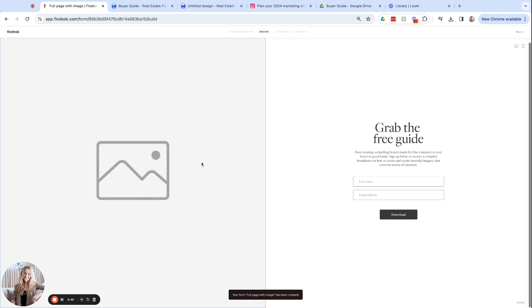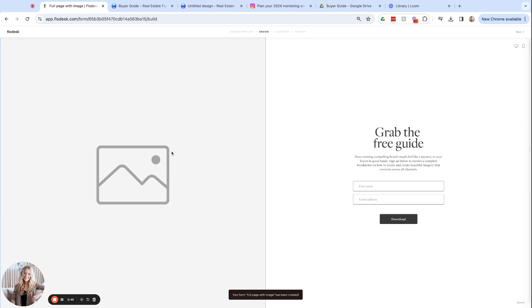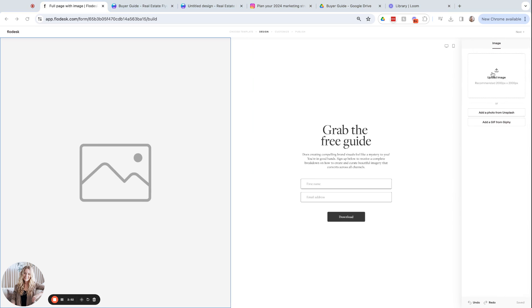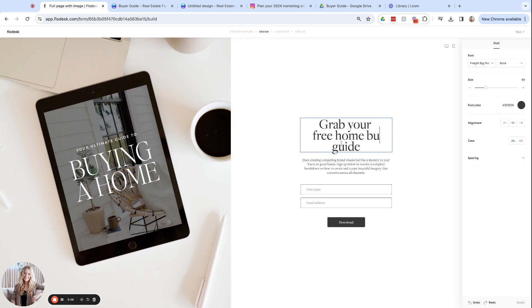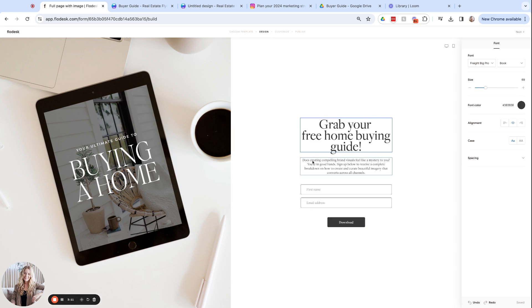Now we will customize this landing page. On the left, we can upload that image that we just worked on. And on the right side, we can just tweak this text to anything we like. Just keep it simple and say, grab your free home buying guide. And of course, customize this how you like. Next, we will click next.